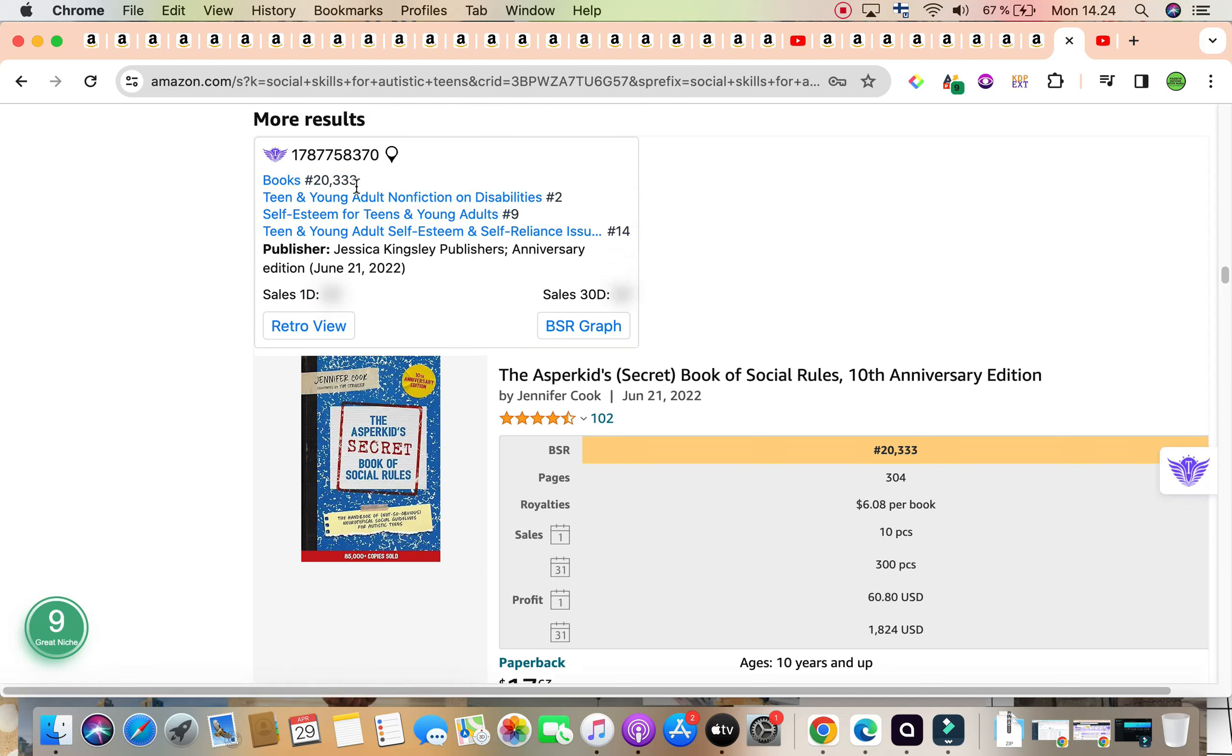Scrolling down as well, we also have a couple of other books that are selling consistently. This one's $6,372 as our fourth book as well. Our fifth book with $80,000 as the bestseller rank. So as you can see, more than halfway through the page, we've managed to find five books not sponsored with a BSR under $100,000 for our wonderful keyword right here, social skills for autistic teens.